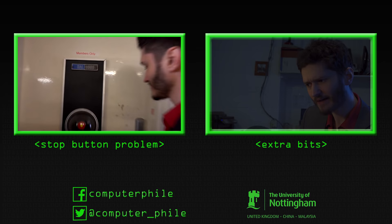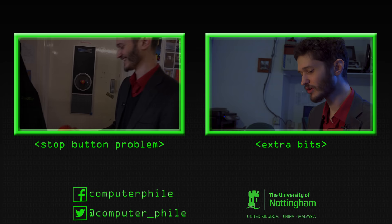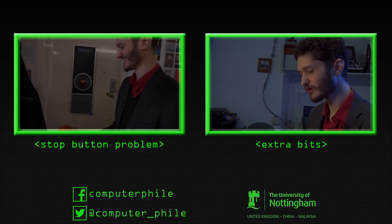So the equivalent one for the stop button problem is the first one in the paper actually, the safe interruptibility.